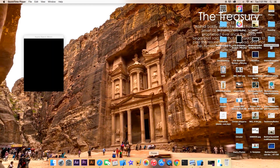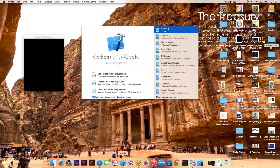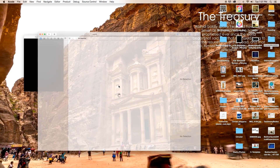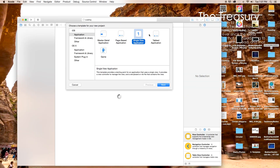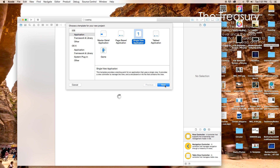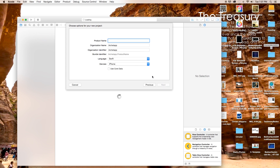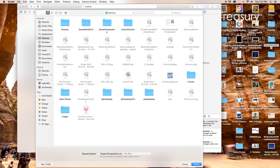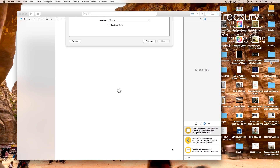Alright, so let's open up Xcode and create a new Xcode project. This will be just a single view application. Click next and our product name I am just going to call mine rotation. You can of course call this whatever you want. Click finish, create.